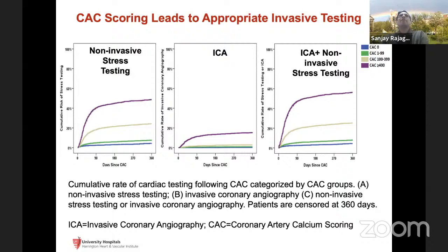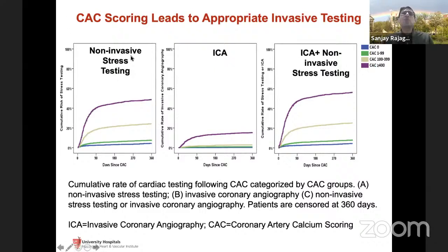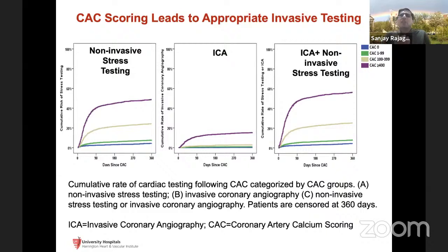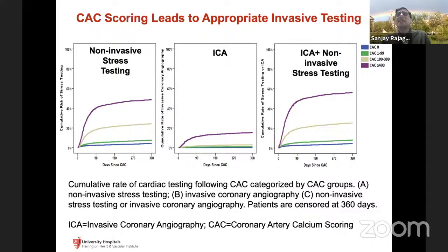One big question is whether calcium scoring increases invasive coronary angiography. It turns out most patients having invasive angiography were those with very high calcium scores greater than 400 with atypical symptoms who needed diagnostic angiography. There was a trend toward higher non-invasive stress testing in patients, and while there's still debate about whether to act on ischemia versus atherosclerosis, I would argue that additional stress testing is money well spent to prevent future cardiovascular events.